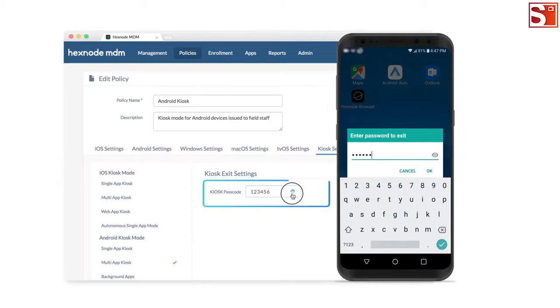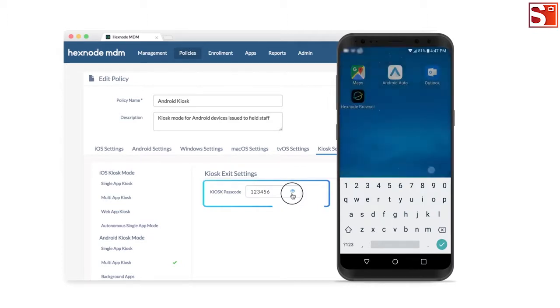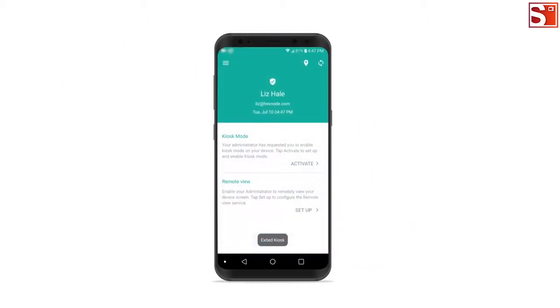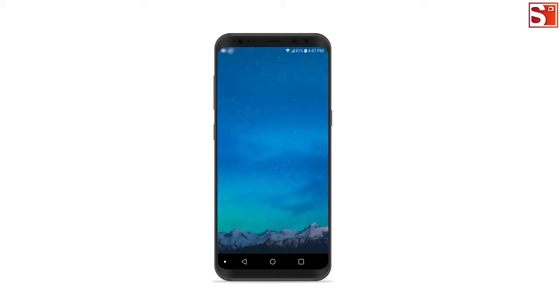This action will not remove your device from the kiosk policy permanently. If you edit and save the policy, this device will go back to kiosk mode automatically.